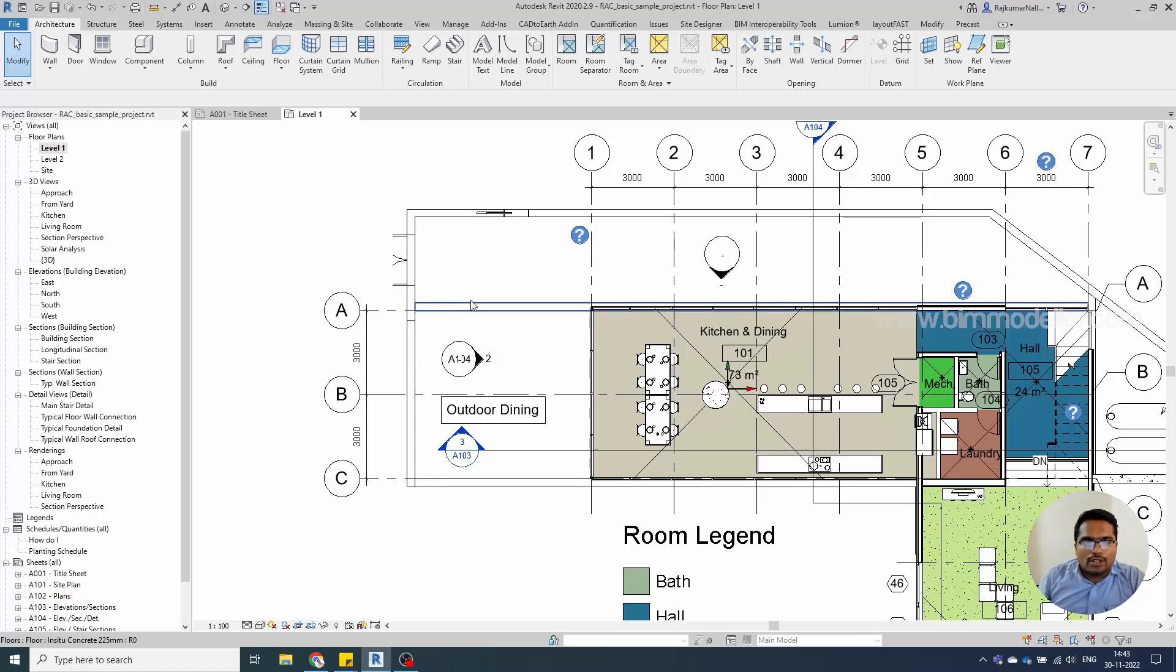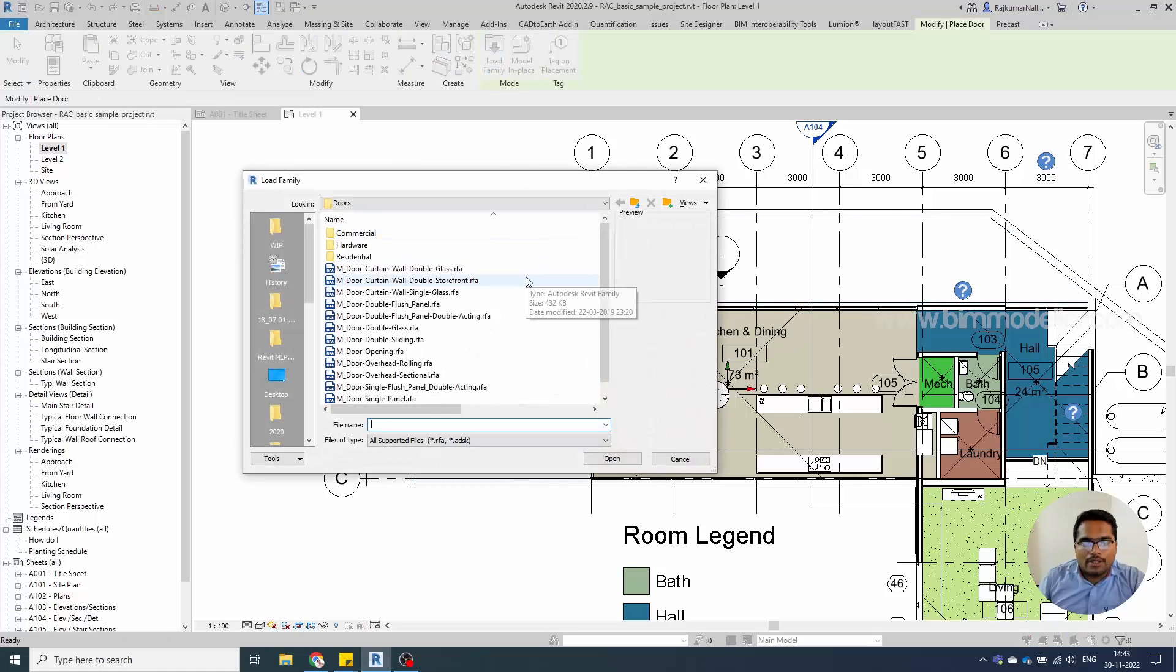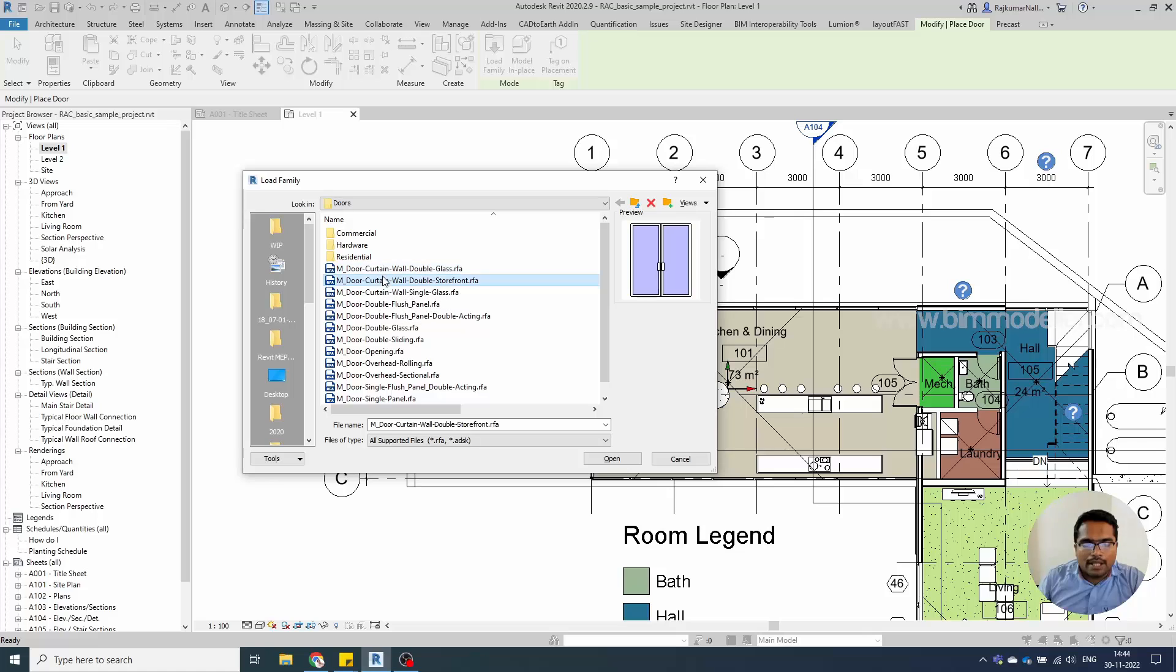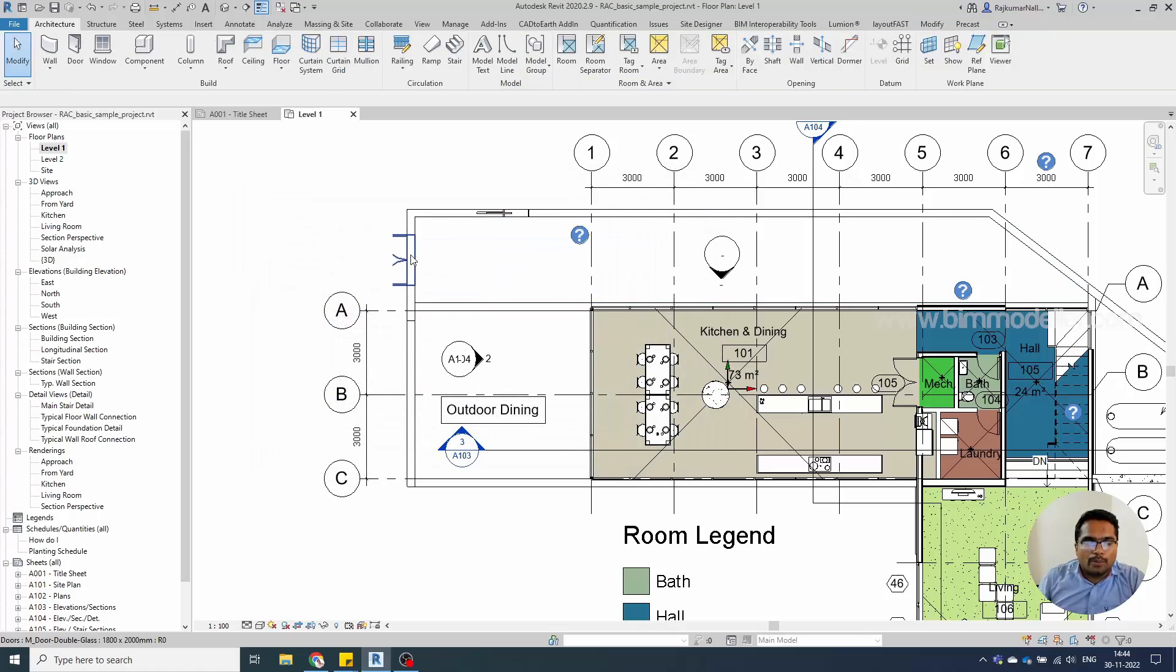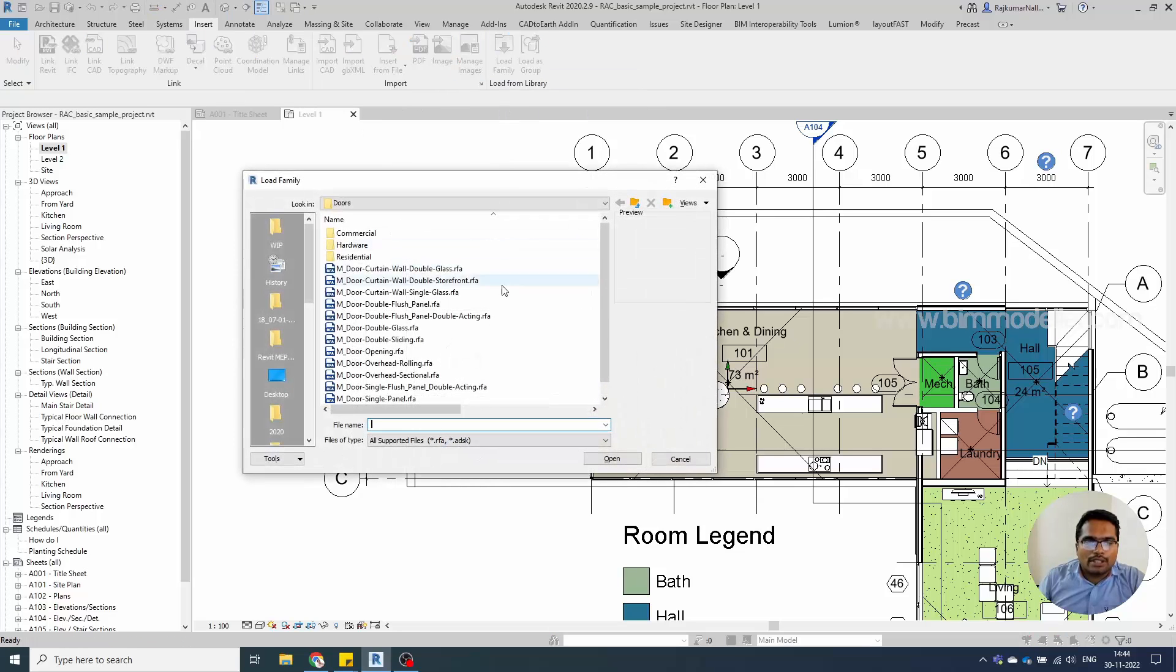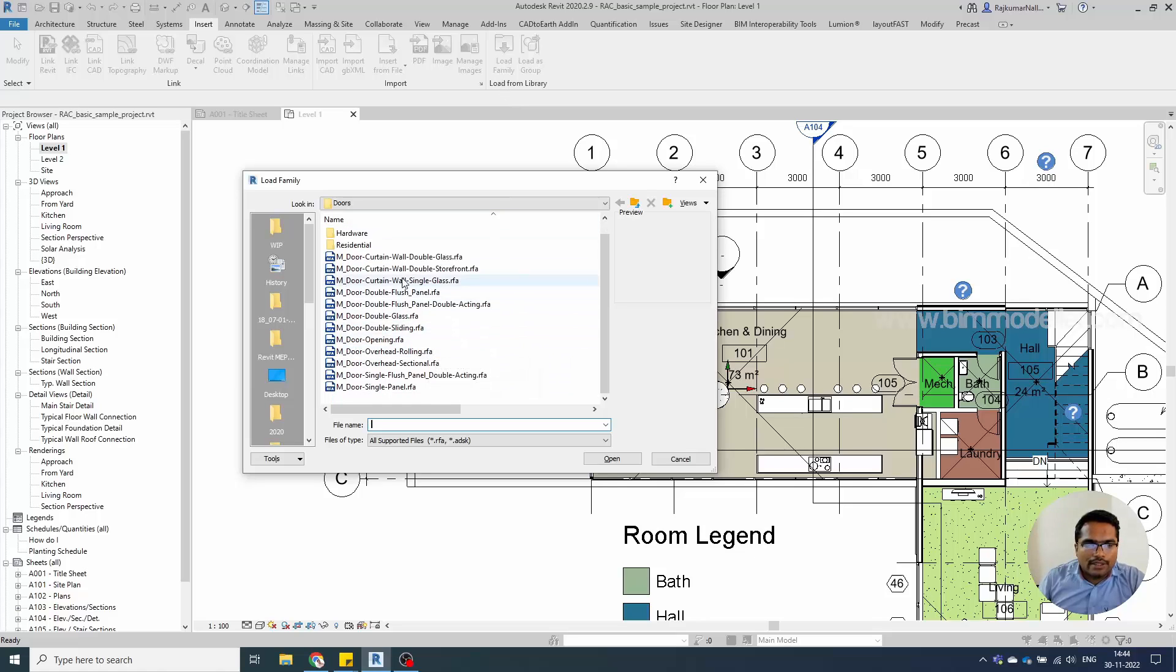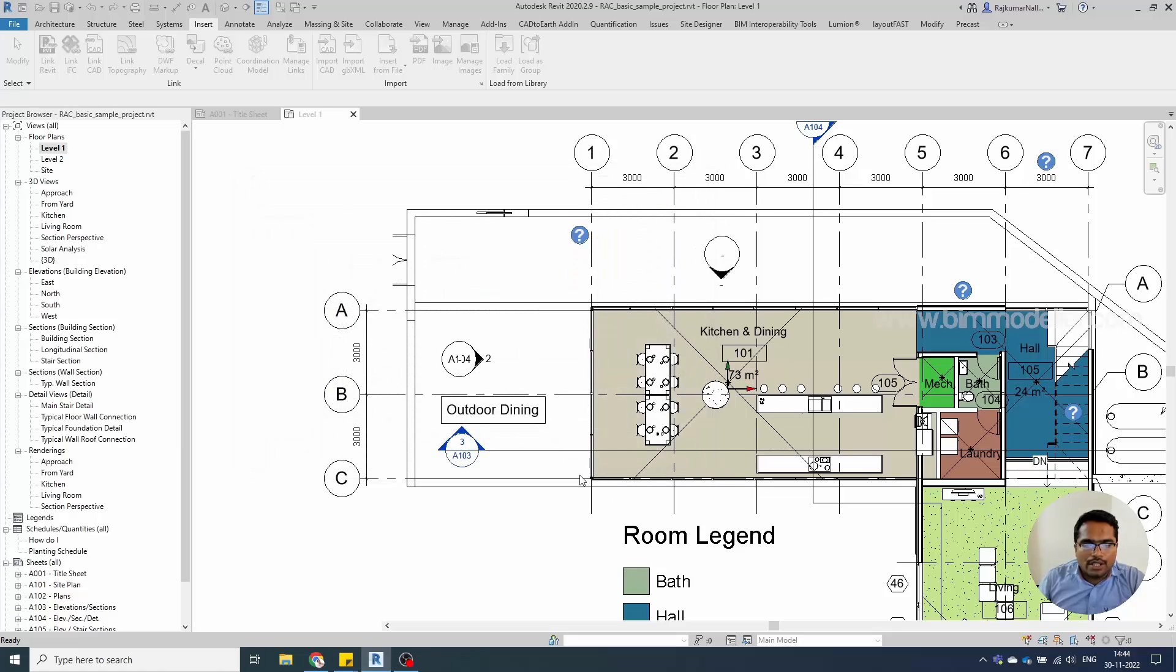When trying to load a curtain wall door family, you will face the same error. The reason is that the curtain wall door is available in the door family category, but it's actually not a door category—it's a curtain panel category. So you have to go to the Insert tab, and it's better to always load it from here. For this case, curtain wall doors can be loaded from here like this.